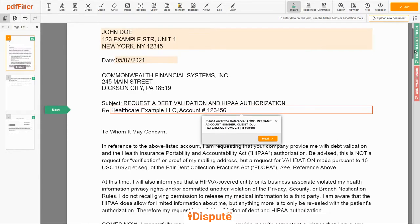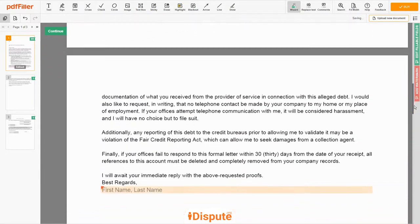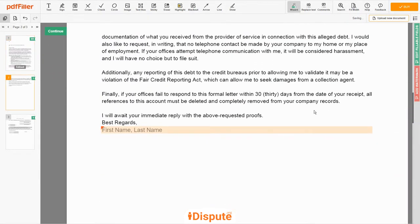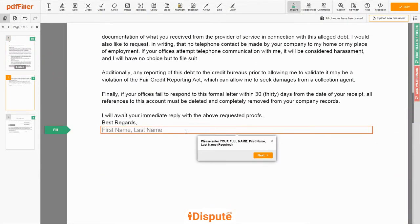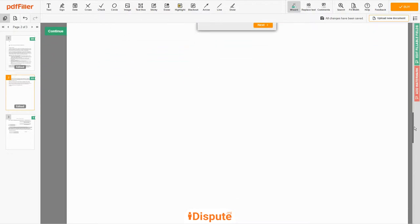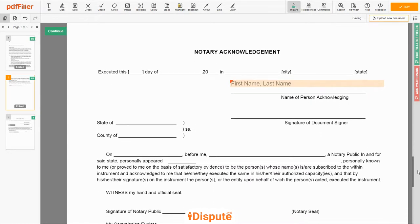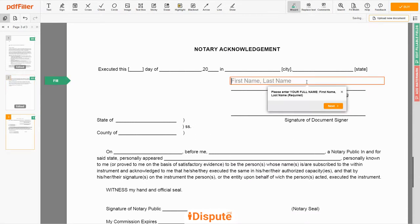Please read the document carefully by scrolling down. Under the text "Best Regards," enter your first and last name — JOHN DOE. In the Notary section, please retype your first and last name again — JOHN DOE.